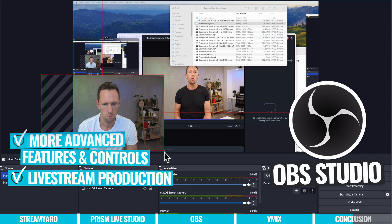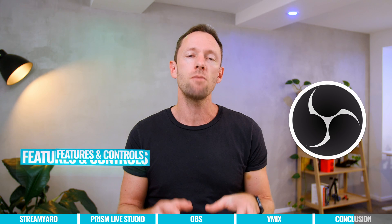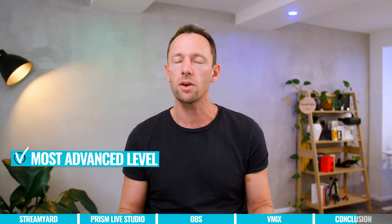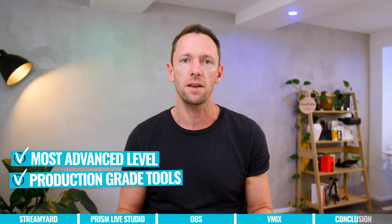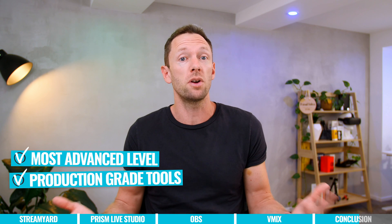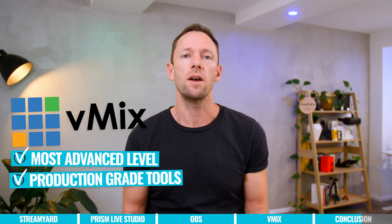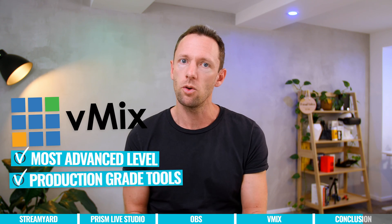Or if you're someone who is at the most advanced level, someone really looking to dial everything in, and use production grade tools, then that's where Vmix will be your pick.